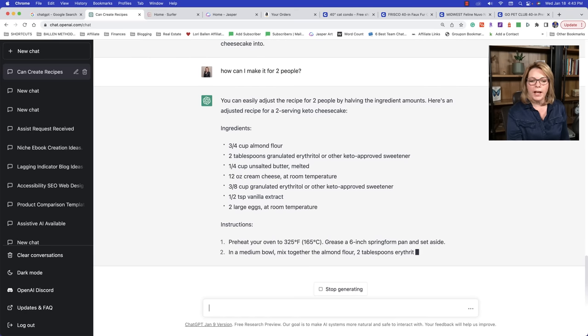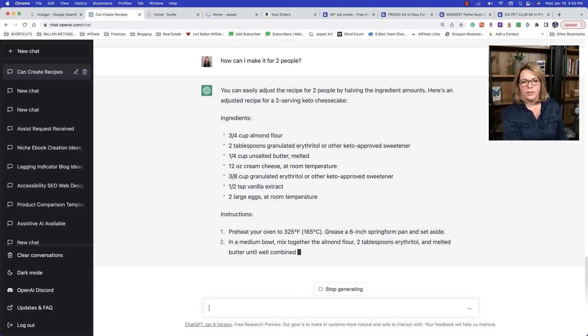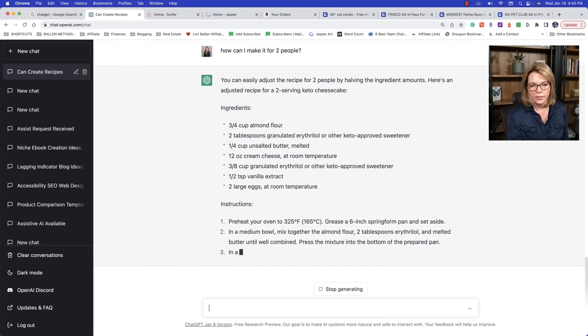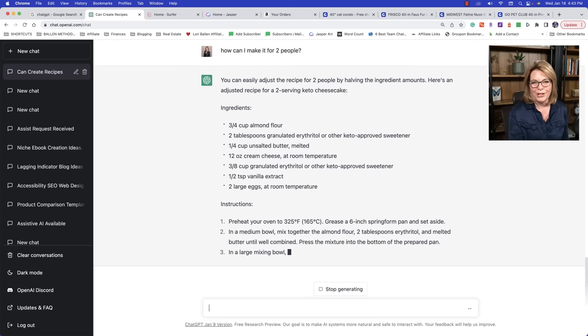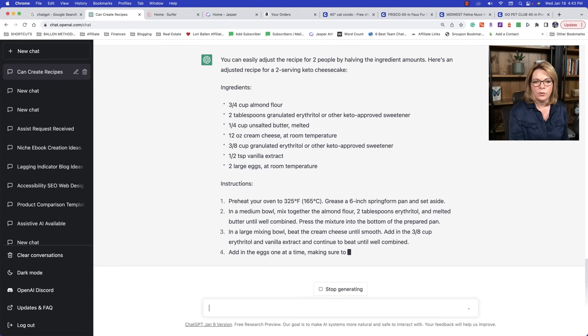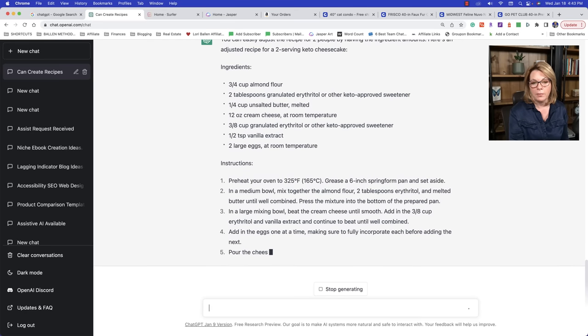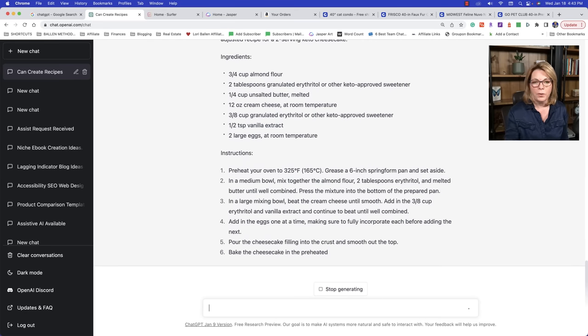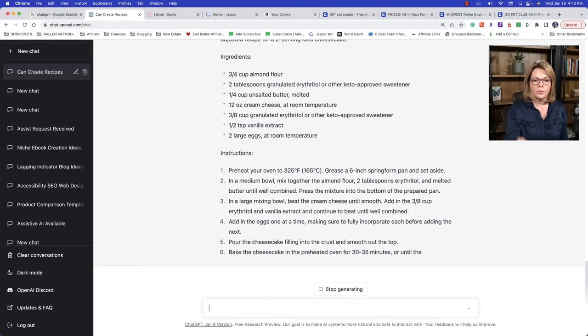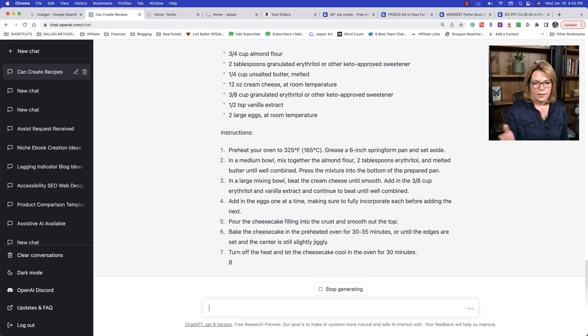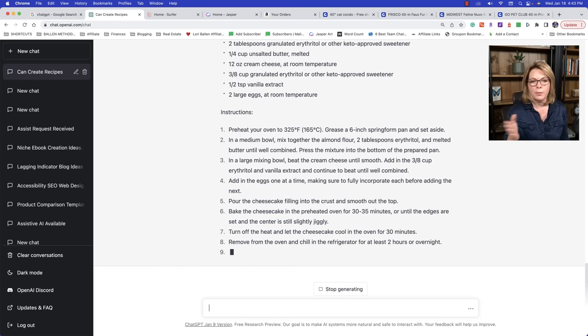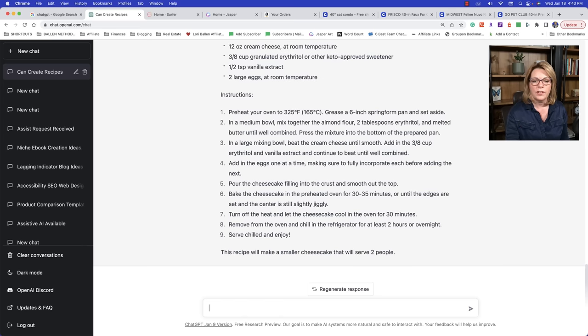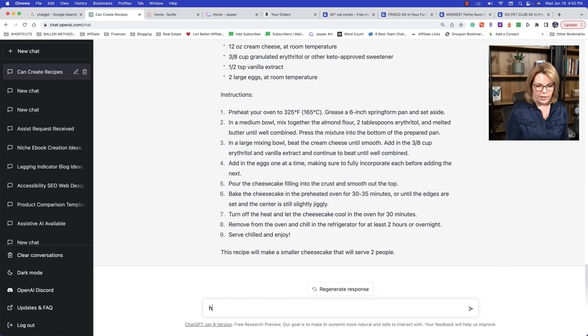So it's saying by having the ingredients amounts, there it goes. Here's an adjusted recipe for a two serving keto cheesecake. So it adjusted the recipe for us. Now, is it factual? I don't know. I haven't gone through and made the recipe. So my suggestion is before you go out printing these things, if you're a food blogger, you might want to spin a recipe out or two and see how close it's coming.